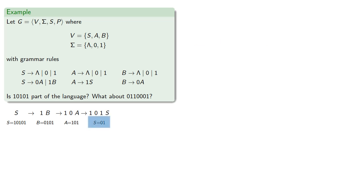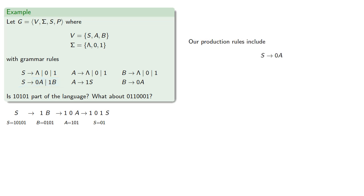So again, S is not the empty string, 0, or 1, but it is 0 followed by a string, and that's one of our production rules. So that gives us the next step, where A is 1.